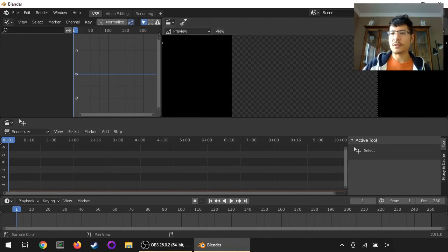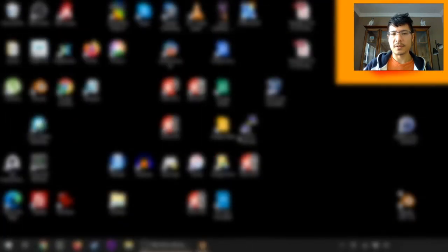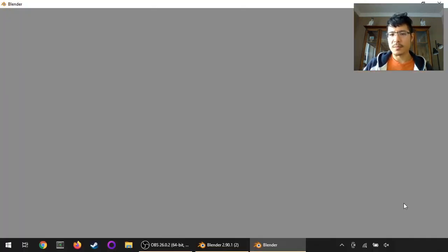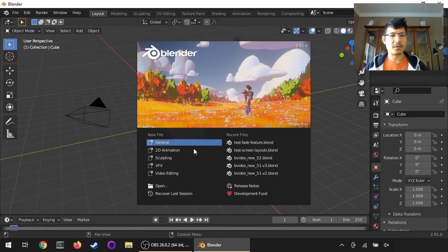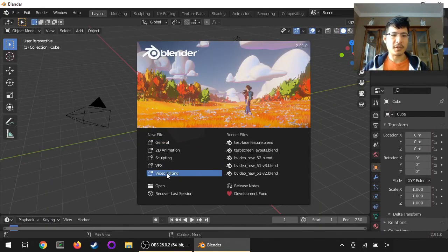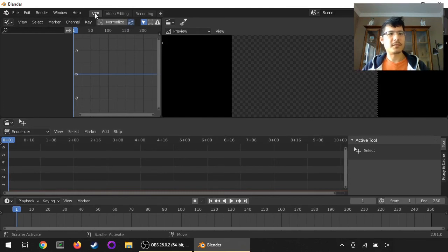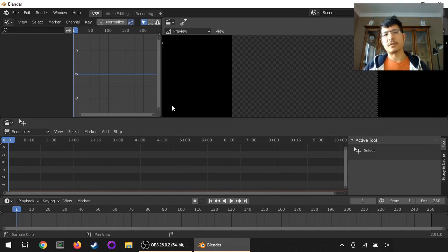And I'll show you. So I'll close this now, and I will not save it because I didn't actually do anything. Start up Blender again, and then from the splash screen, once it loads up, click Video Editing. And there you go, my VSE workspace is now the first thing to show up.